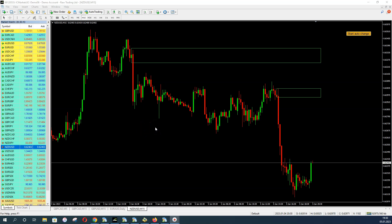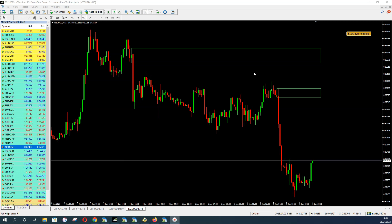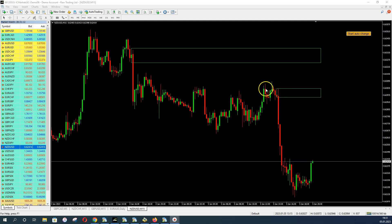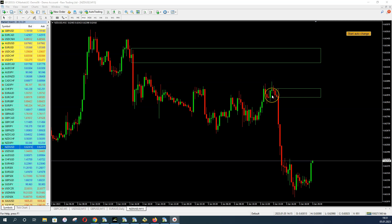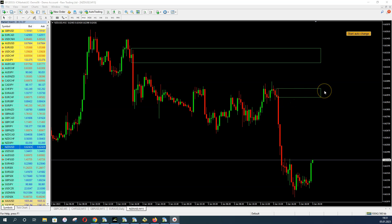We are on an M15 chart of the Kiwi Dollar. With the multi-timeframe supply indicator attached, you can see it already brought two supply zones. Remember, we want to see balance first, then imbalance. In this example, the indicator recognized a period of balance where price moved up and down with small candles and wicks — pin bars — and then suddenly we had imbalance. This is why the indicator automatically drew this supply zone here.